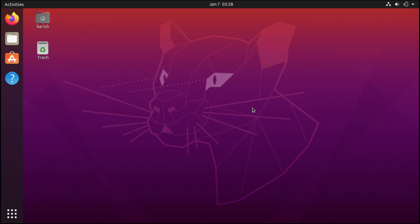Hello everyone, my name is Harish Kumar and welcome to our channel. This is the second part of setting up a web development environment for Ubuntu from scratch. In the first part we installed Ubuntu in the virtual machine. Now in this second part we will see 10 important things you should do after installing the Ubuntu OS.